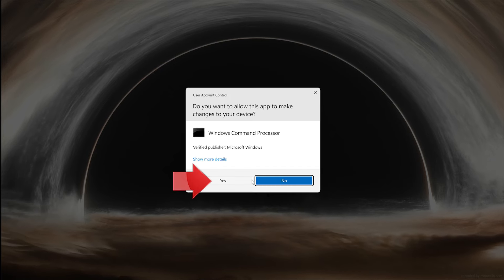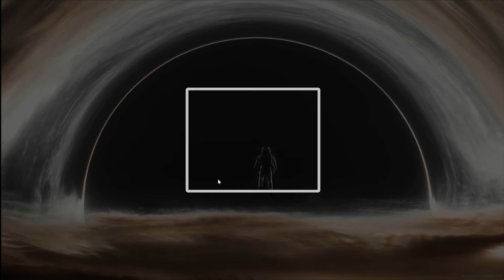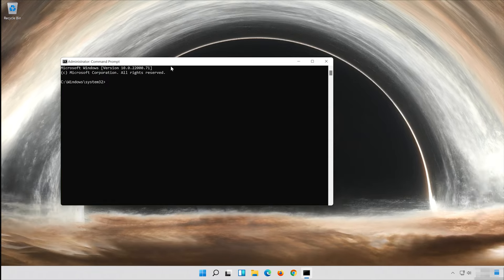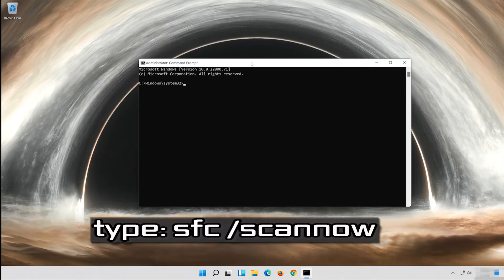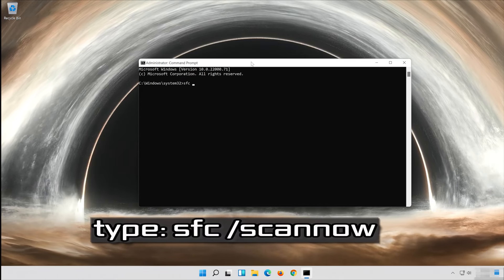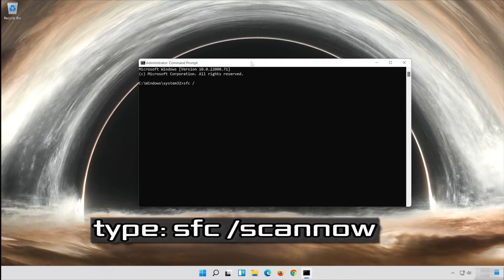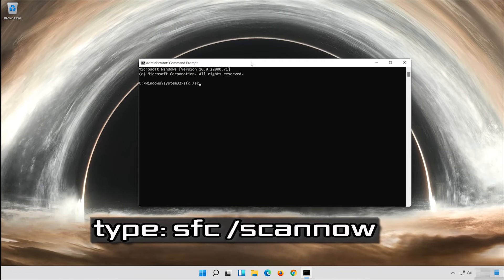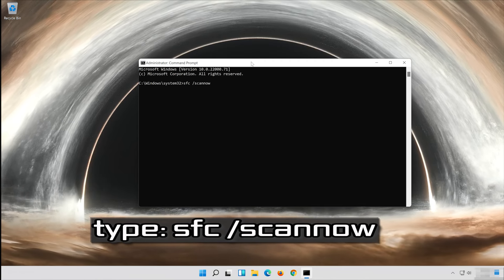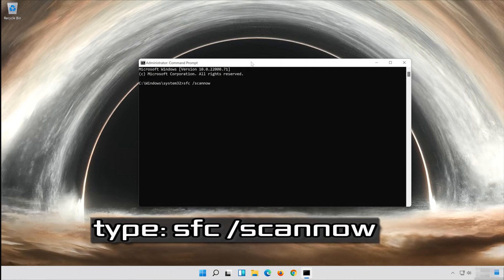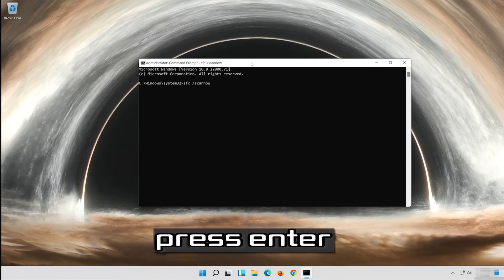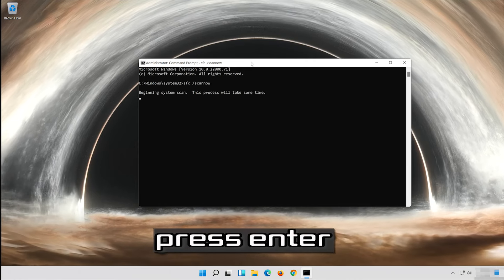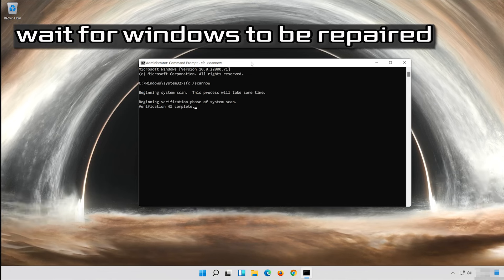Press Yes. Type SFC slash scan now. Press Enter. Wait for Windows to be repaired.